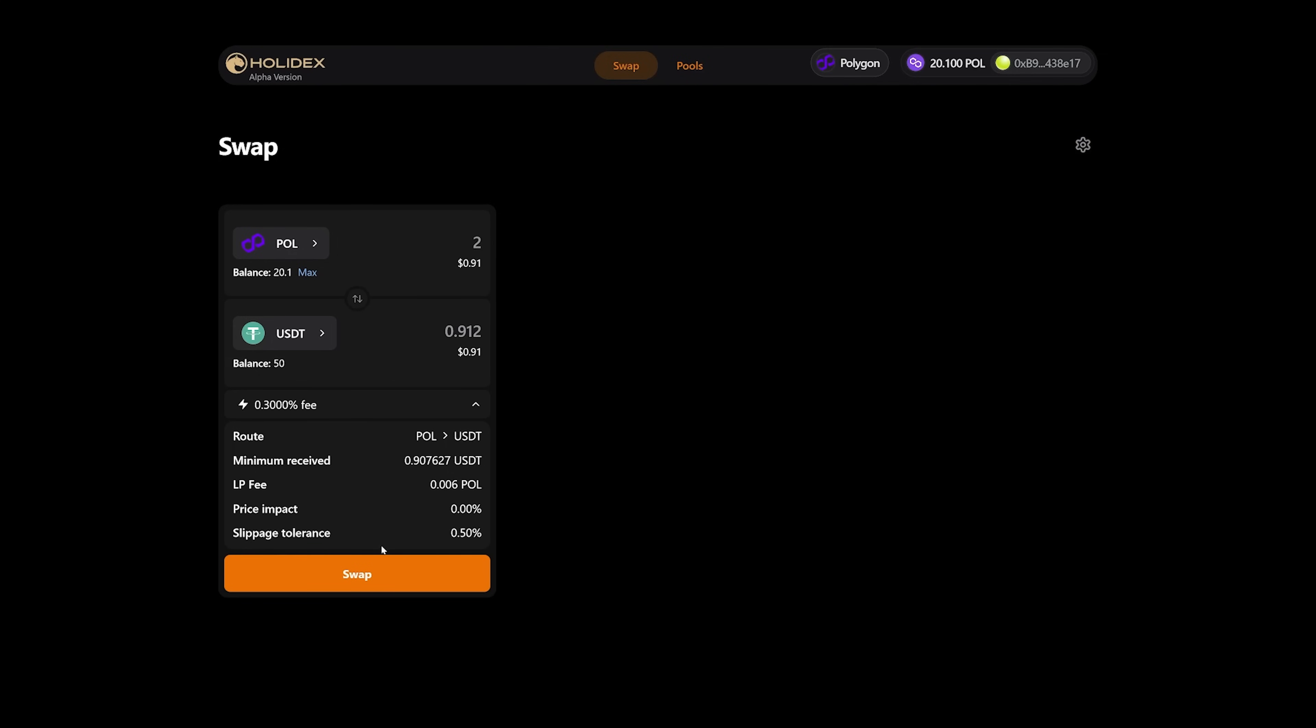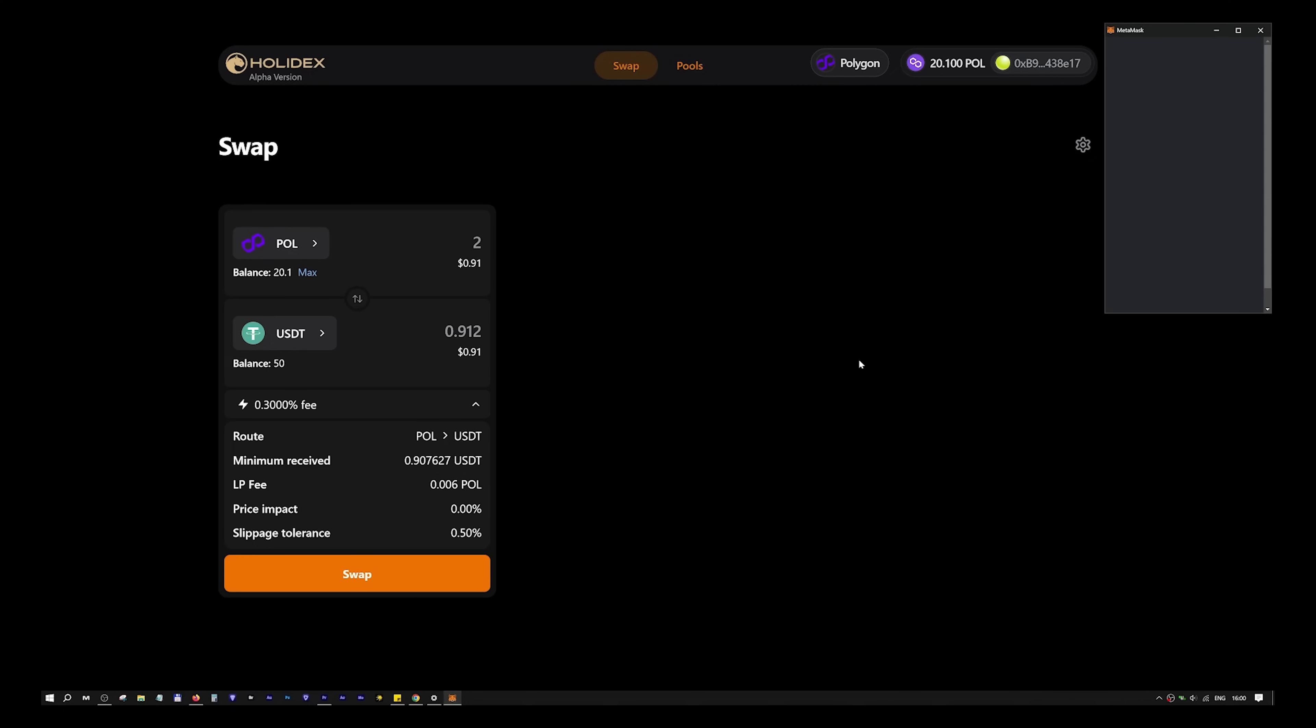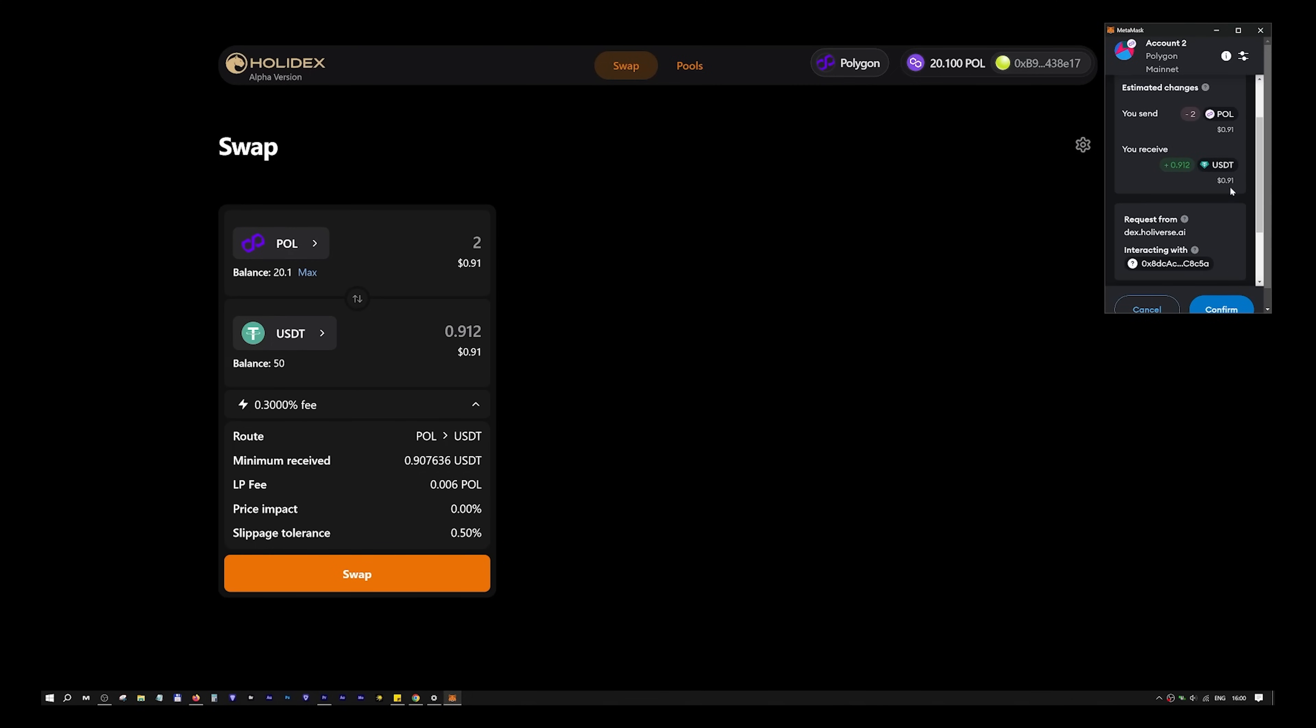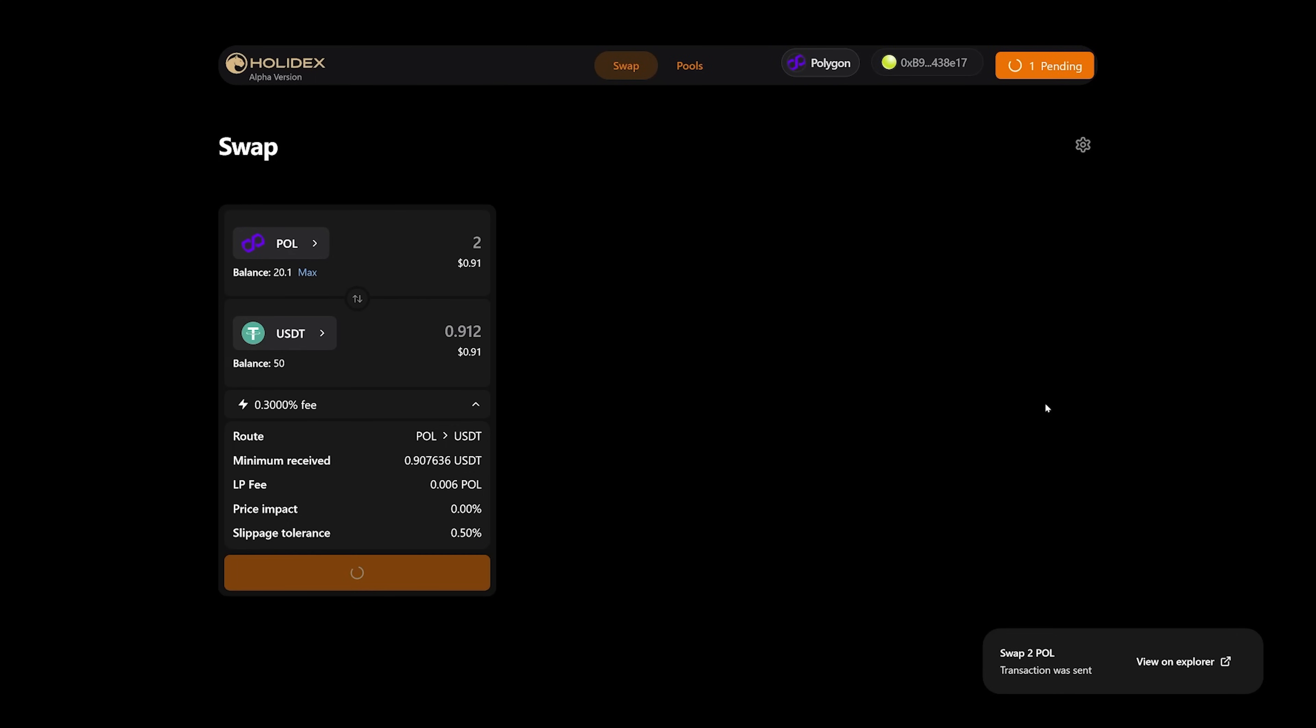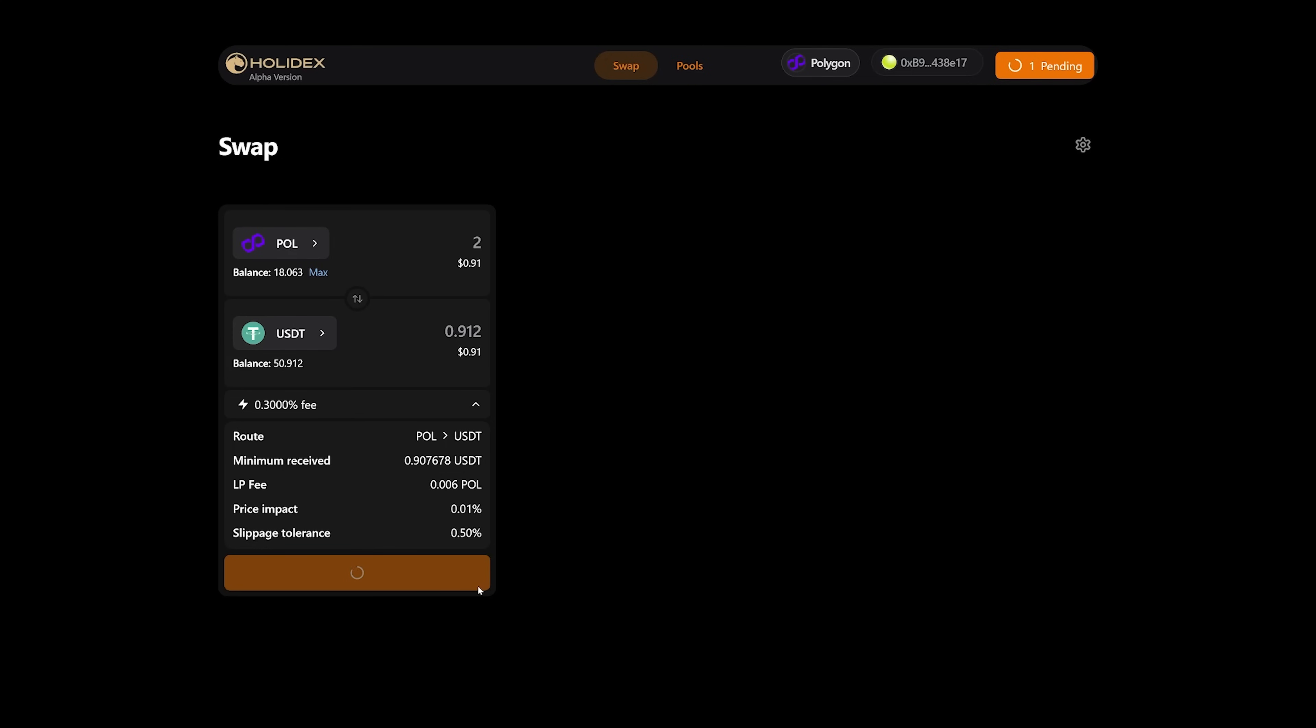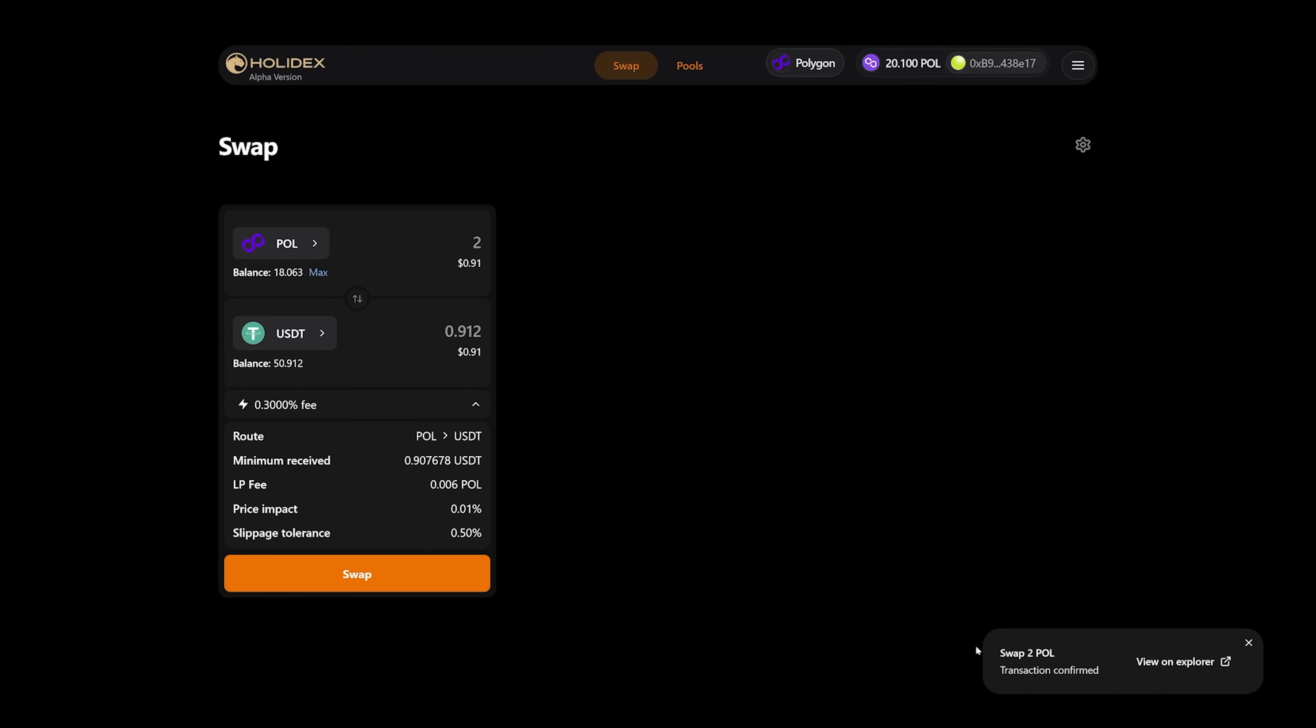Press the swap button and confirm the action in our wallet. Check all the data before confirming the action. At the bottom, you can see that the transaction has been sent to the network. Now we are waiting for the transaction to be confirmed. The transaction is confirmed. The exchange occurred.